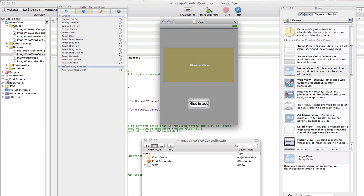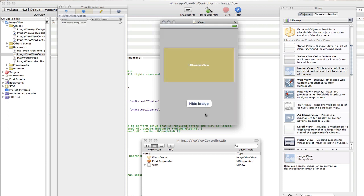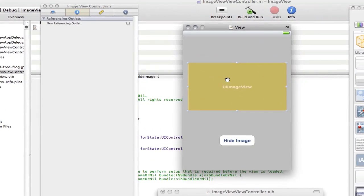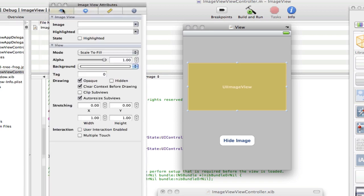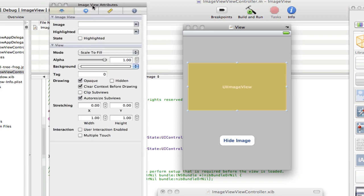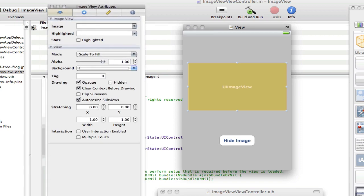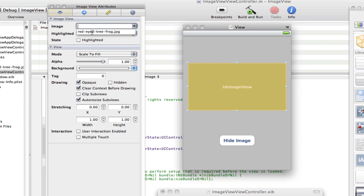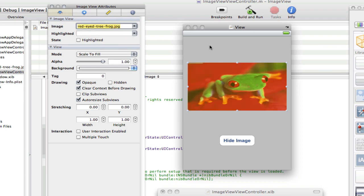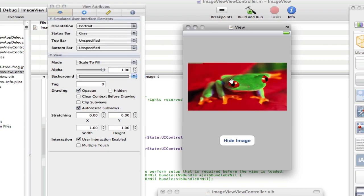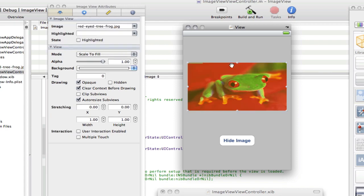And we'll connect that in a minute. So now go to your image view, and to set it to your image, select it, go to the attributes tab, and then find on the first one it should say image. Click down the dropdown arrow, find your image, which for me is the tree frog, so I'll select that. And as you can see, the image appeared.